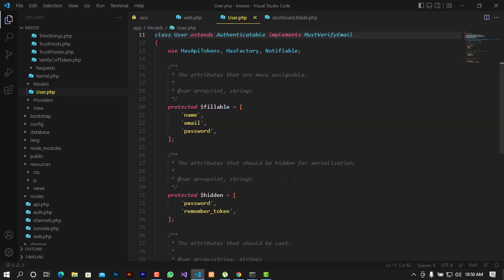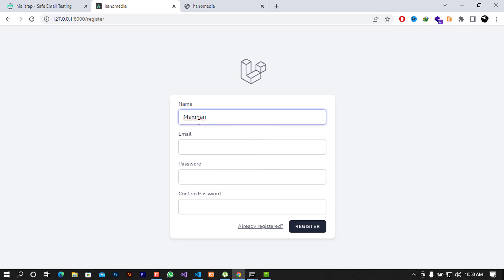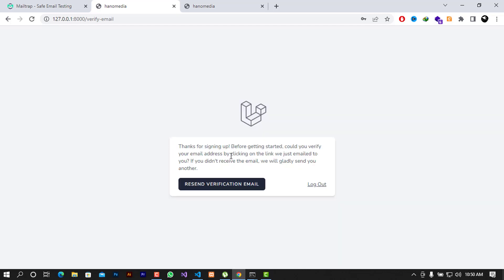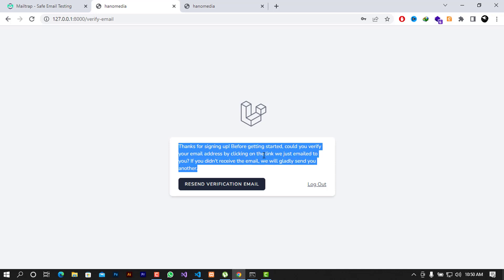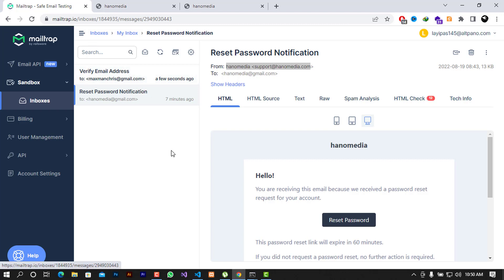After making that change, let's test if it works by registering a new user — for example, 'Maximum Crease' with email maximum-crease@gmail.com and a password. After pressing enter, you can see the message: 'Thanks for signing up! Before getting started, could you verify your email by clicking the link sent to your email?' The feature is now working.